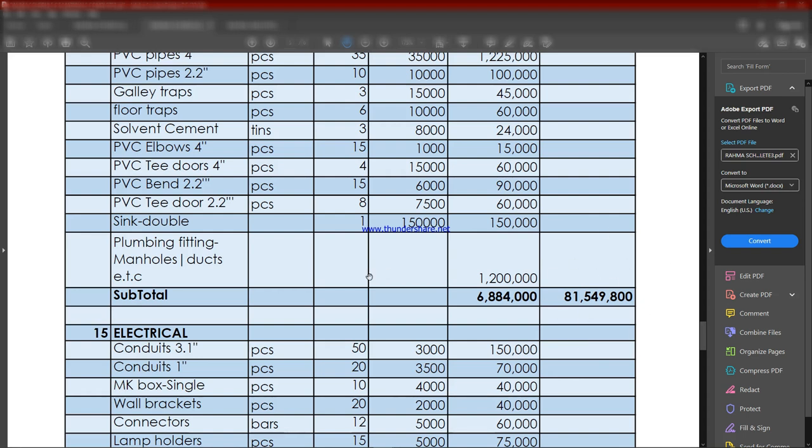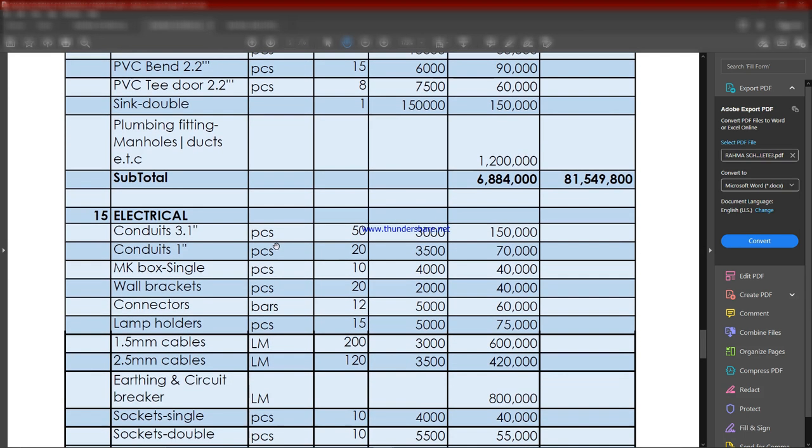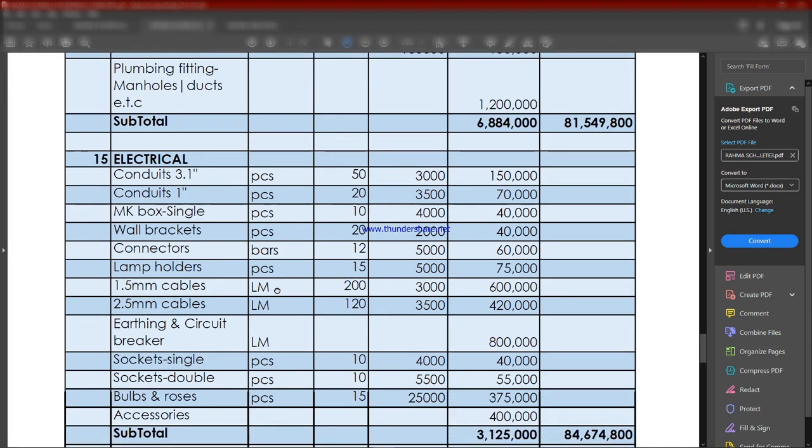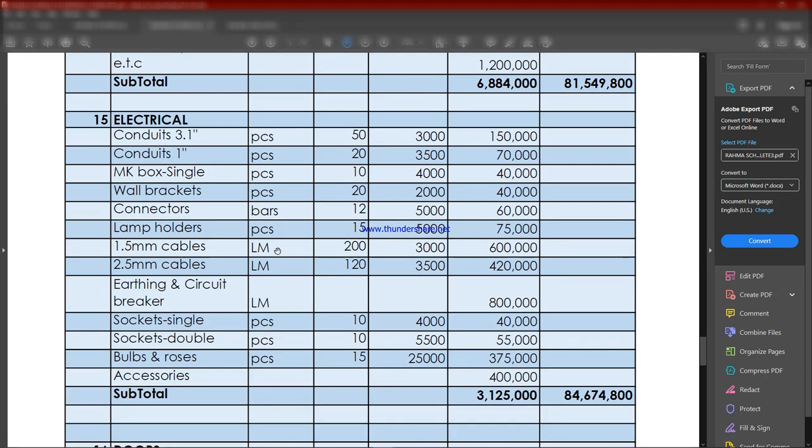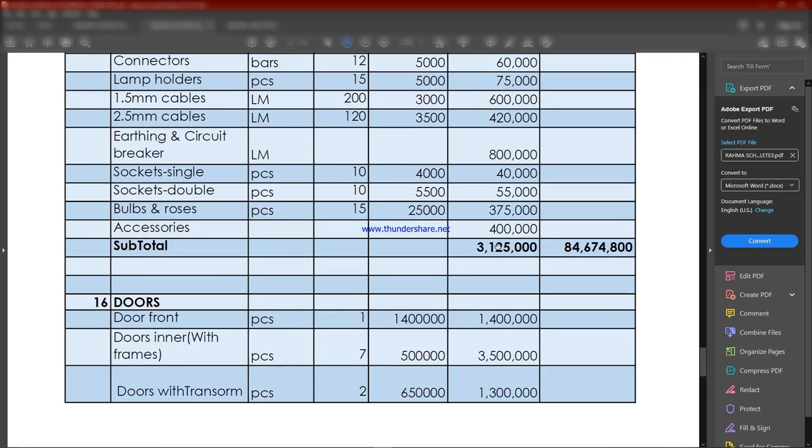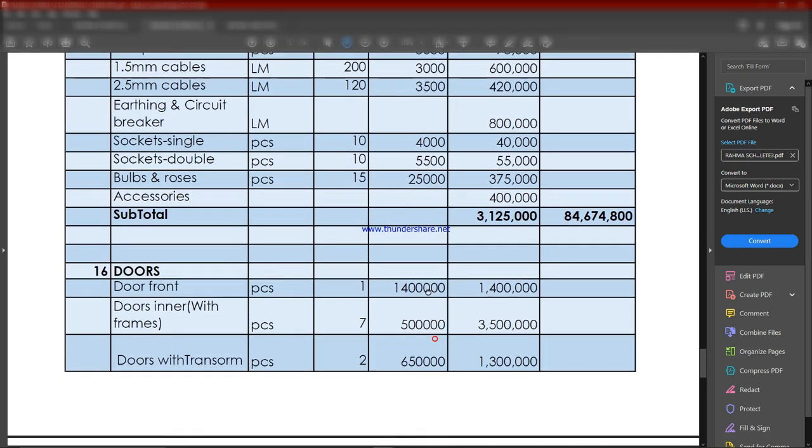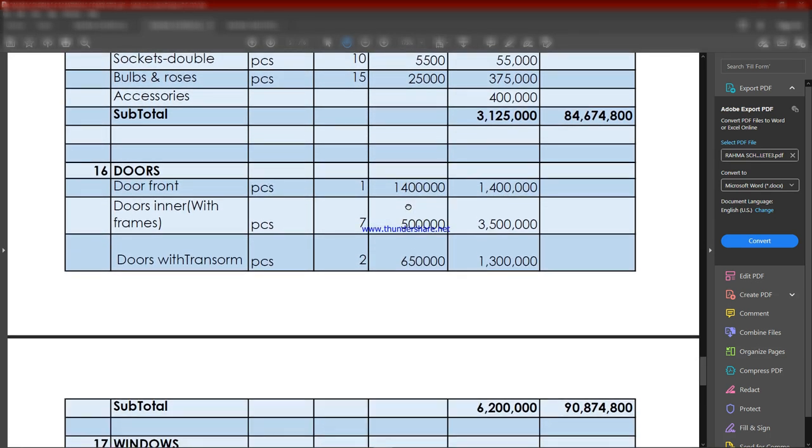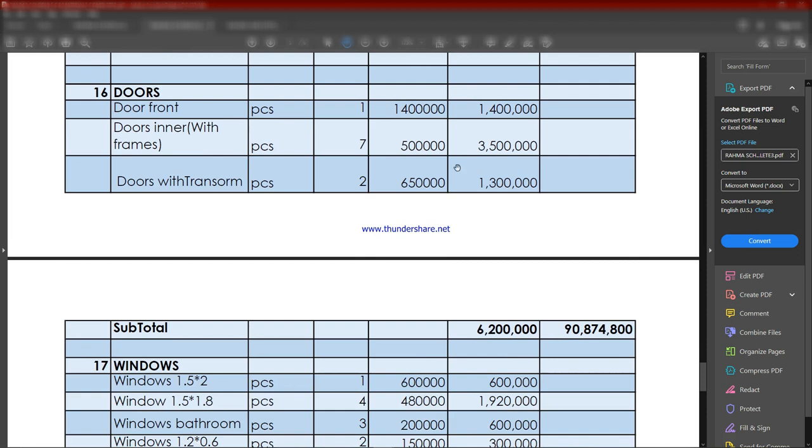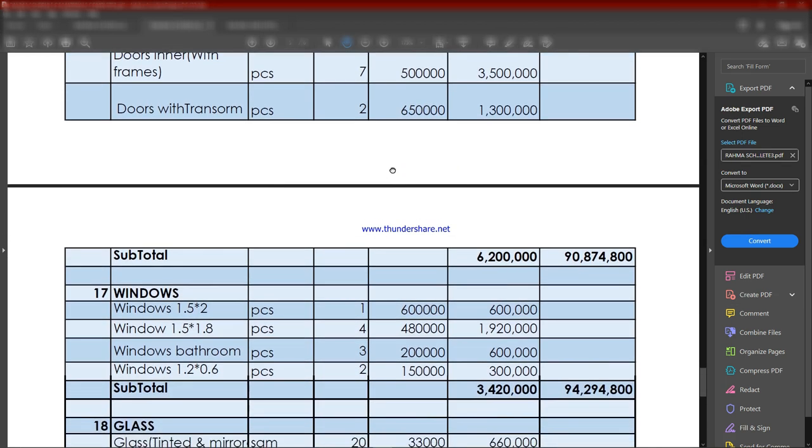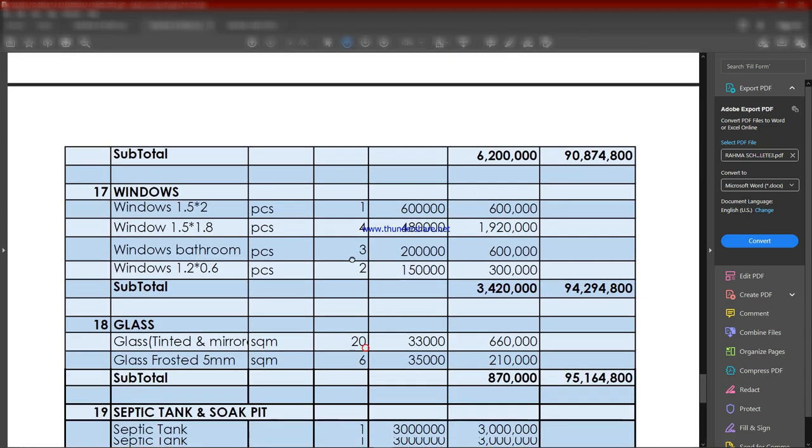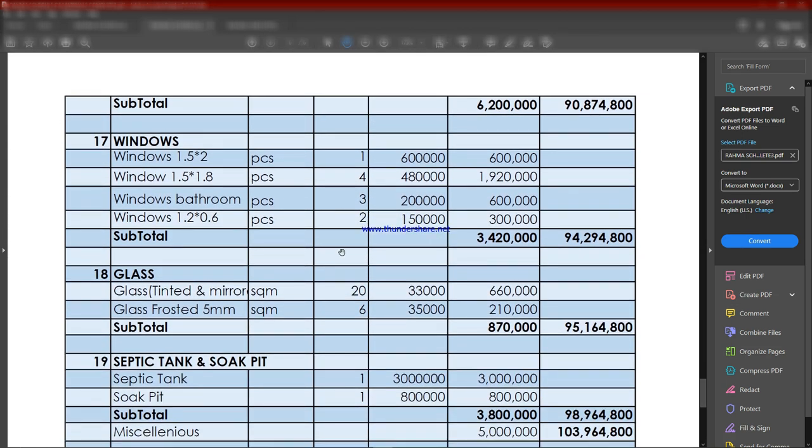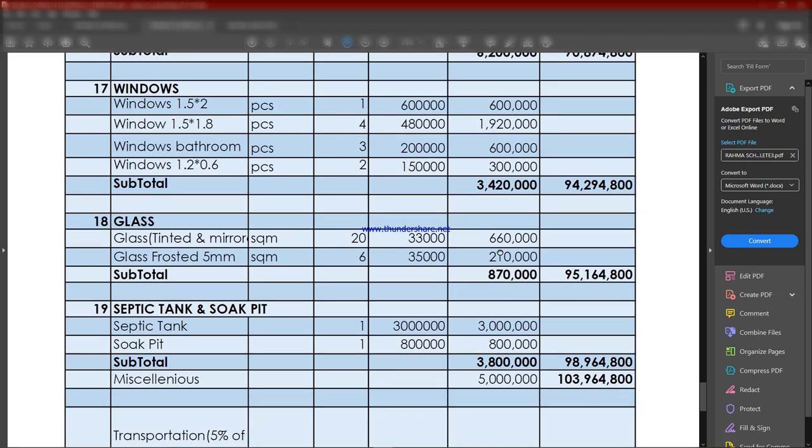Electrical installations include conduits and other items, totaling 3.1 million, bringing our cumulative total to 84 million. Then we have doors, windows, and glasses. By the time we finish all the windows, doors, and fitting the glass, the total comes to 95,164,800 shillings.